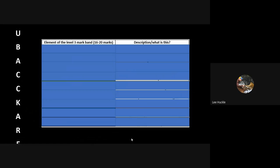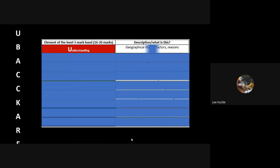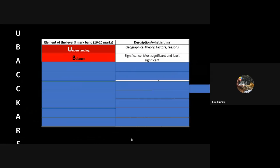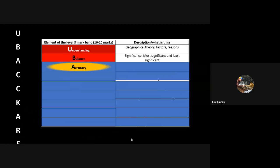You'll see they're very similar. You've still got an element where you need to show understanding - showing the examiner that you understand the geographical theory, the factors, the reasons, the causes or disadvantages and advantages. You've got to show balance through your paragraphs, which of the factors you're discussing are most significant and which are the least significant factors.